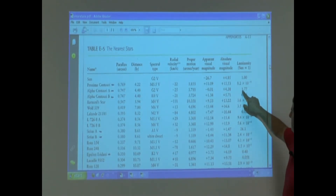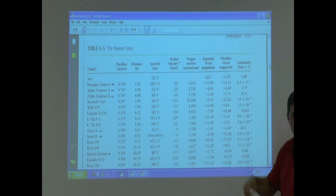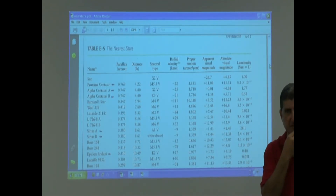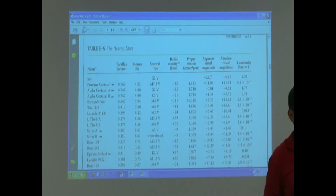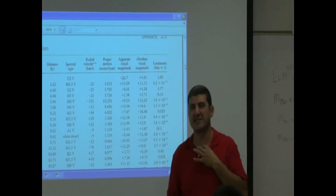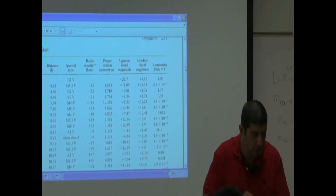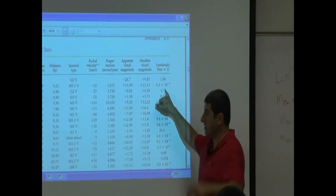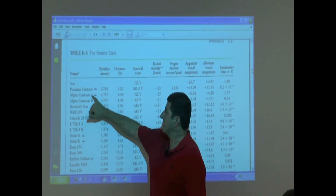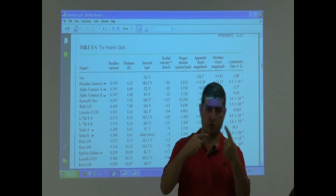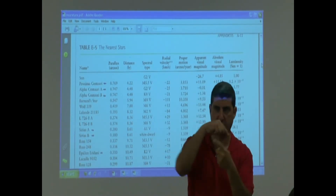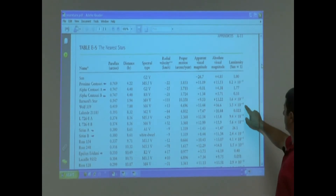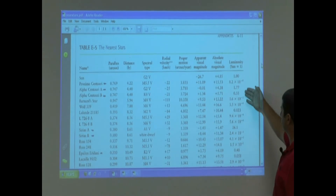Alpha Centauri A has a luminosity of 1.77 — brighter than the Sun. Circle that on your sheet; if asked on a test which nearby stars are brighter than the Sun, you'll have it spotted. Alpha Centauri B is part of the same binary pair and has a luminosity of 0.55 — not as bright as the Sun. Most of the others — 10 to the minus 3, 10 to the minus 4, 0.023 — are dimmer than the Sun.